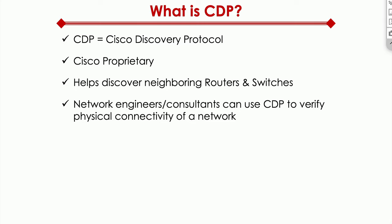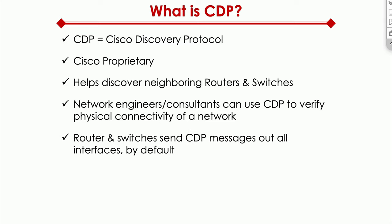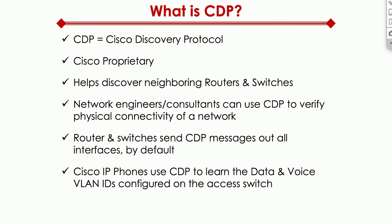And I'll give you an example of how that works on a switch CLI in a moment. The way CDP allows discovery to happen is through CDP messages, and these messages are sent across all ports on all routers and switches by default.